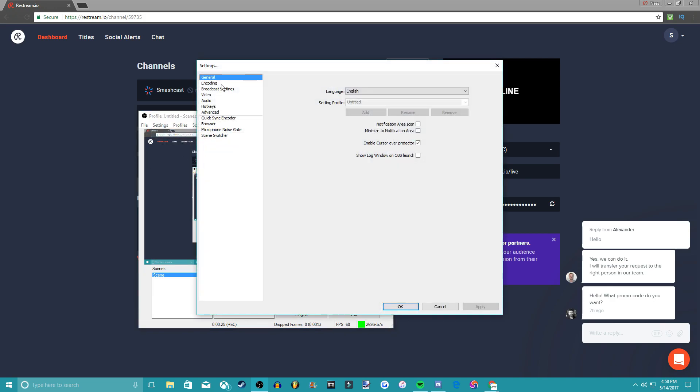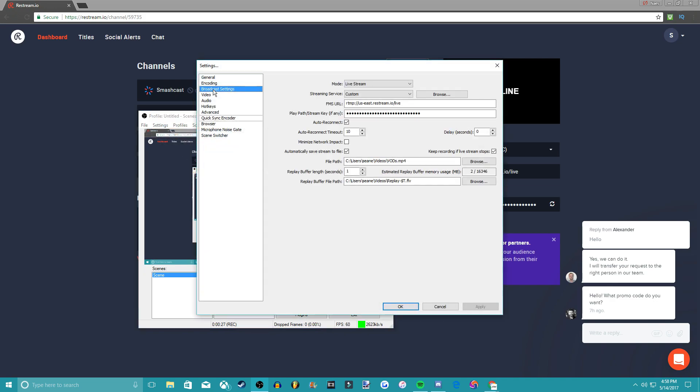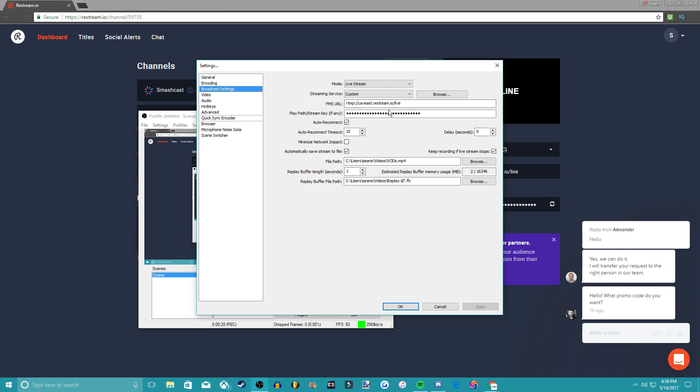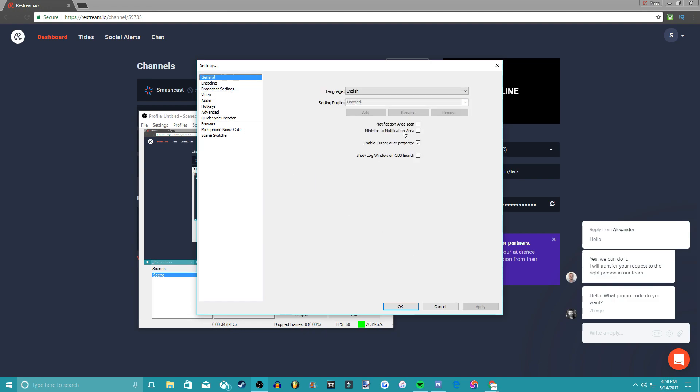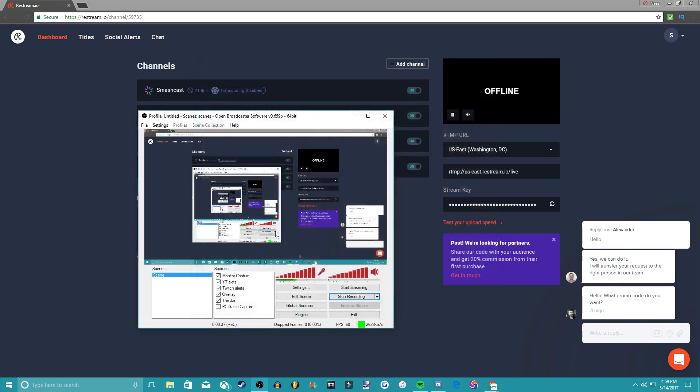You go right here on broadcasting settings, you put the URL in, you put your key, you press Apply, and that's it. So my stuff's already in here, right?